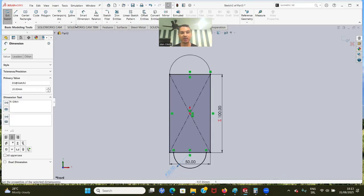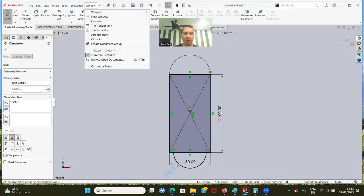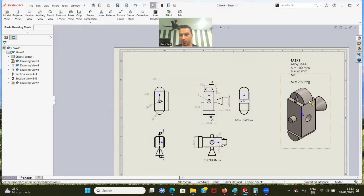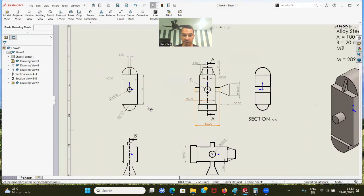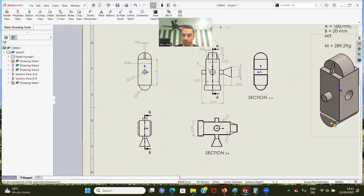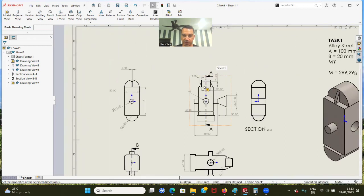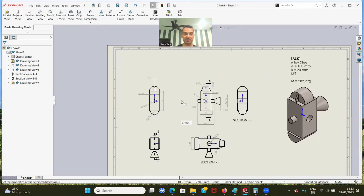Let me show you one thing. If we go back to this drawing, we can see that we have different depths here. This one here is 60, then we have this small one at 30, and then we have this one here at 50. So we have different depths - maybe you would go with three different sketches, but we're going to use one sketch.